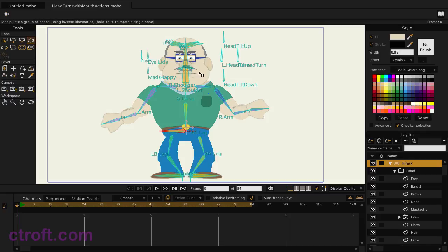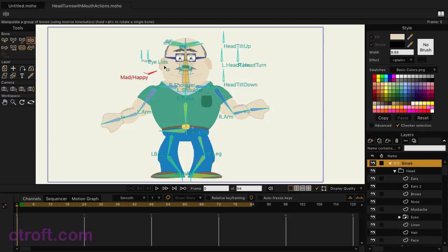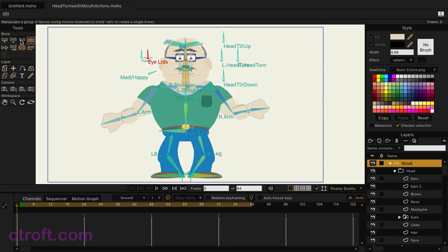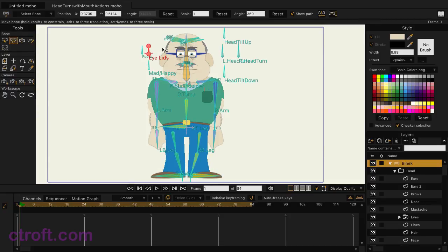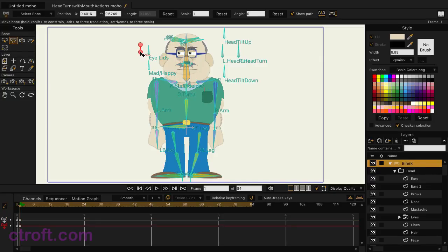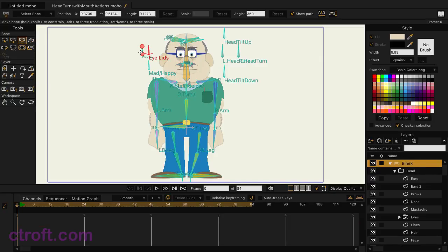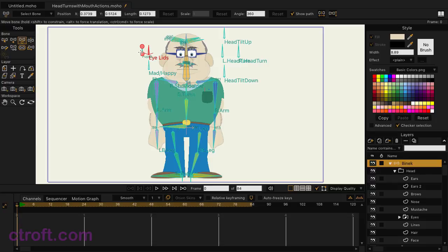I can make him happy or sad, there's eyelids to control the blinks. We can use the transform bones tool to come in and move our pupils if we wish, so we can do that pretty easily. And more importantly, for the sake of this tutorial...